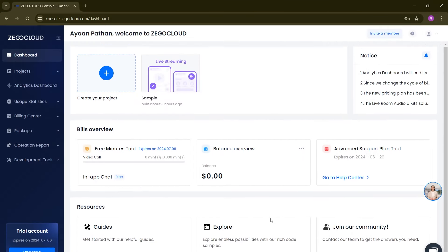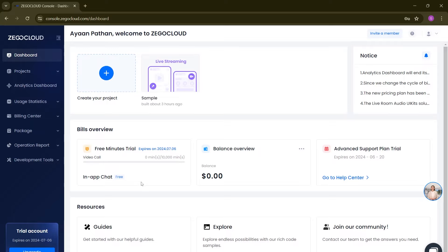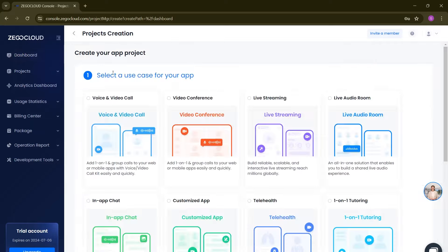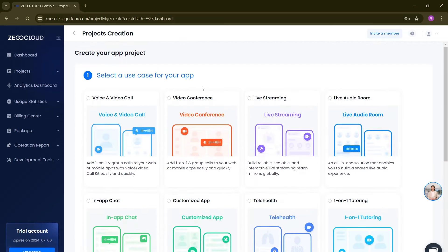This is how your dashboard looks. I already created a project before for demo purposes using React Native. Right now I have 10,000 minutes in the trial version which expires next month. I'm not paying here — same as you guys, I'm using the free trial version only. You can change your plan here, explore UI kit demos, or join their Discord community.